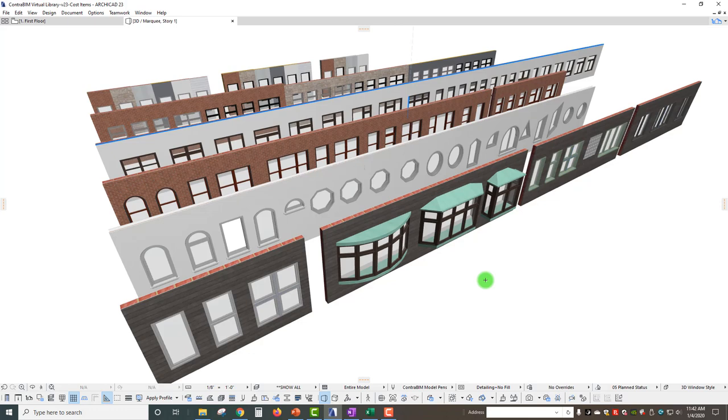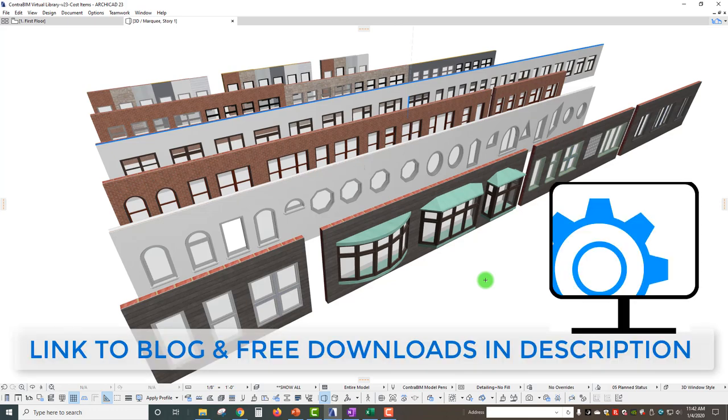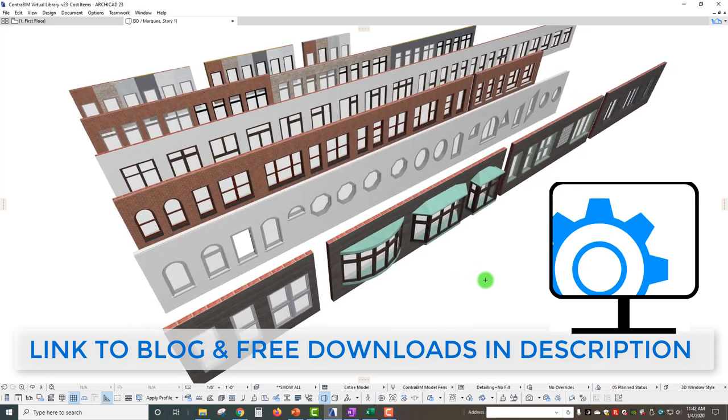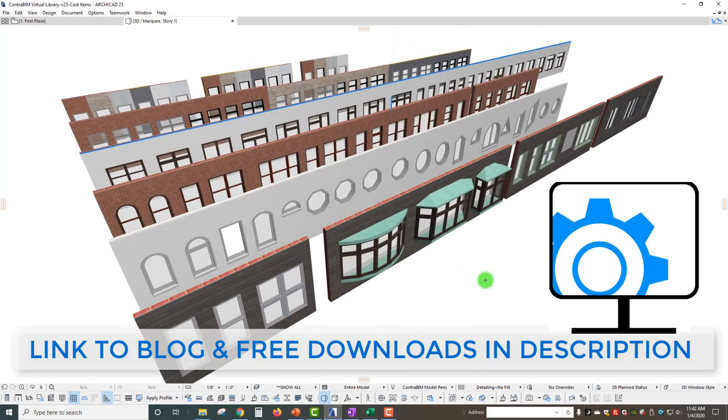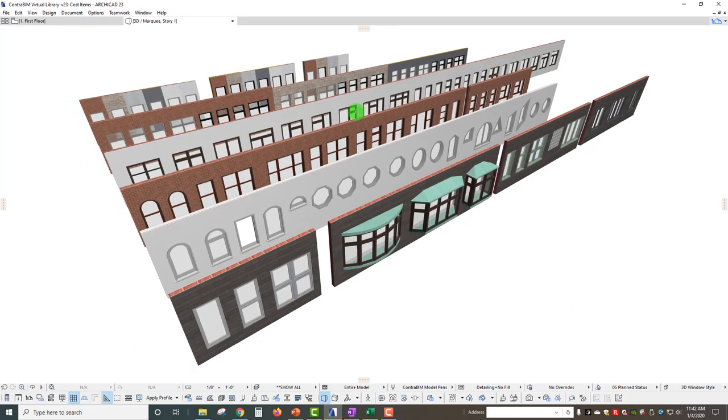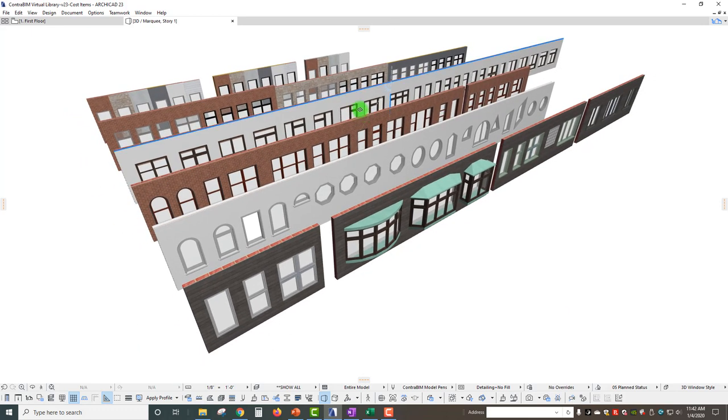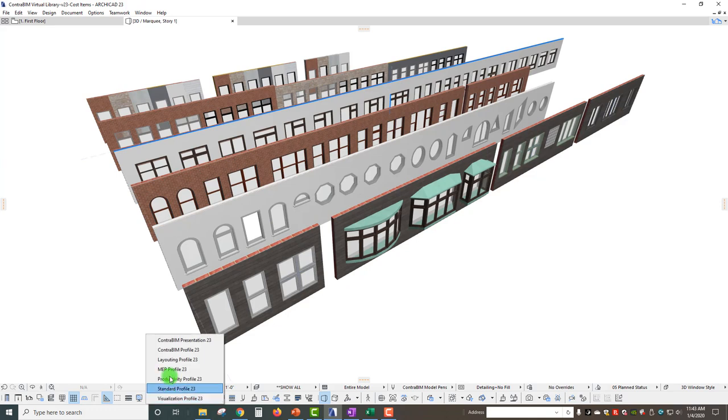I wanted to start this year by actually giving away a free little gift. This is something that I've put several hours of work into and that is the user interface of Archicad, otherwise known as the work environment. This year I spent a lot of time creating two customized profiles. One I'm calling a presentation profile and the other is a productivity profile.